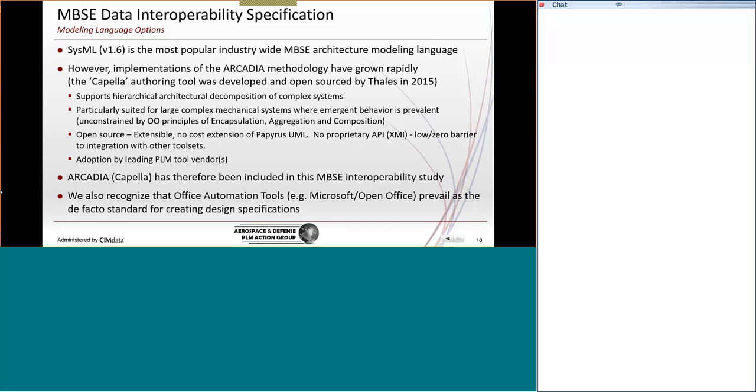And Arcadia is also supported by a major PLM vendor. So you can see a description of what makes up Arcadia. So we decided it needed to be part of our study. It can't be just SysML. That many of the architectures that we see that need to be exchanged will be built based on the Arcadia method. But the office automation tools need to have a mix, a role to play also.